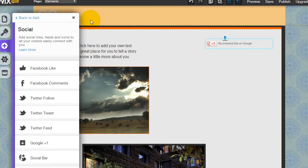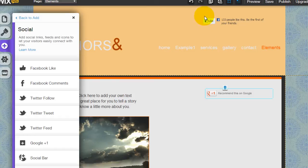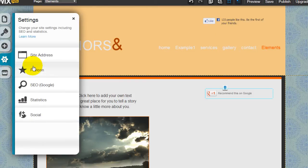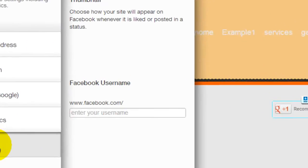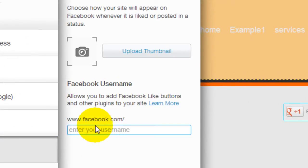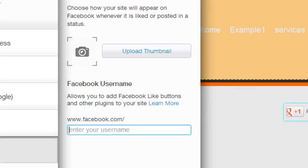Going back to Facebook, to make sure the Facebook Like button is linked up to your Facebook page, go to Settings, then under Social — this is where you insert your Facebook username to make sure it's linked to your page so when people click Like they're going to like your page directly.